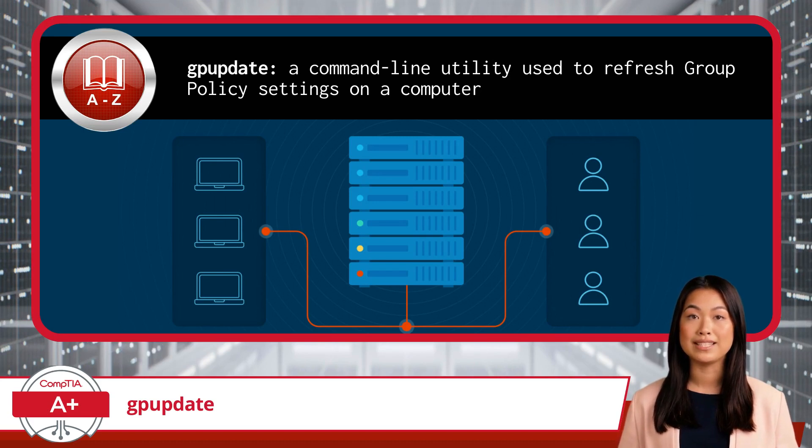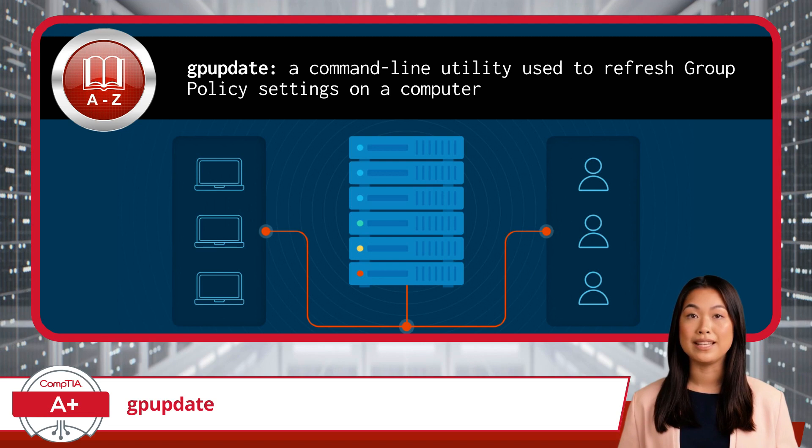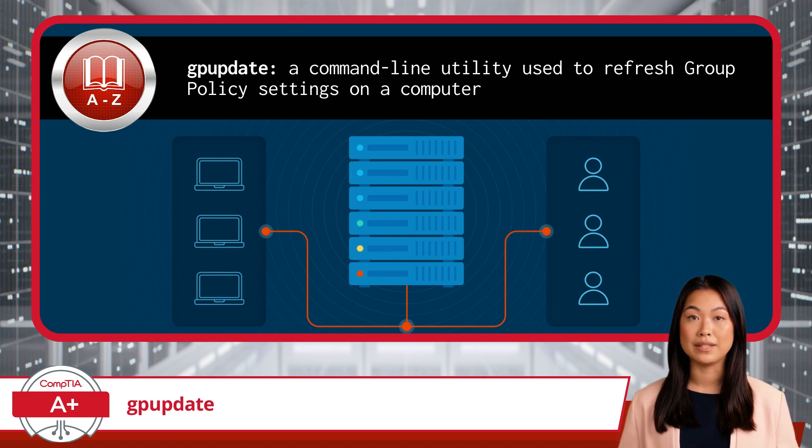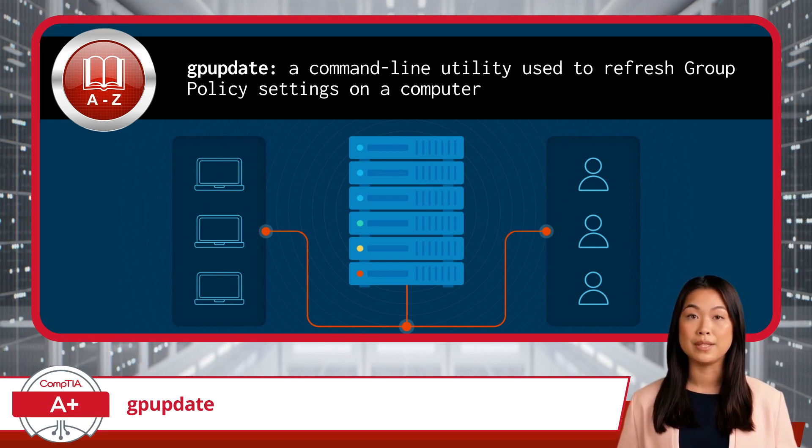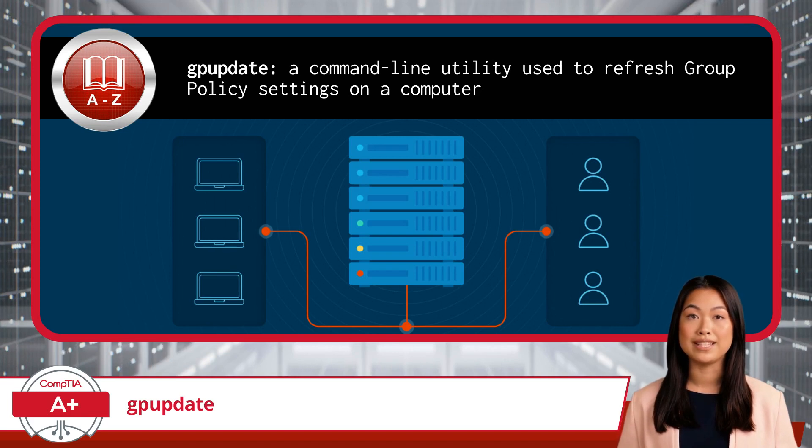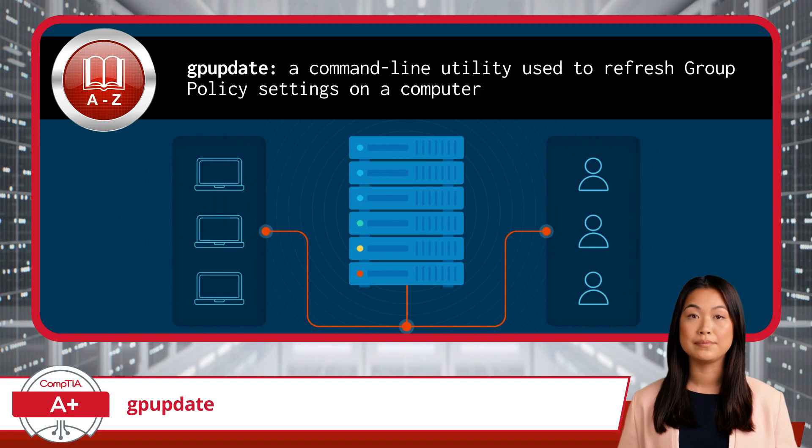When these settings are updated, the changes do not take effect immediately. That is where the GP Update command comes in. This command forces the computer to apply the latest group policy settings right away, without waiting for the next automatic refresh.